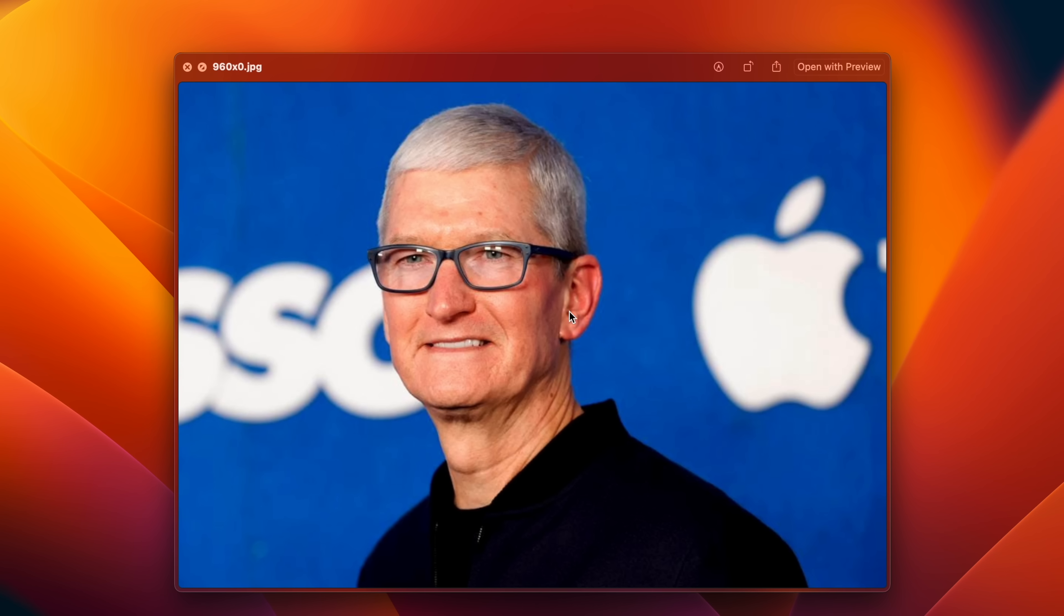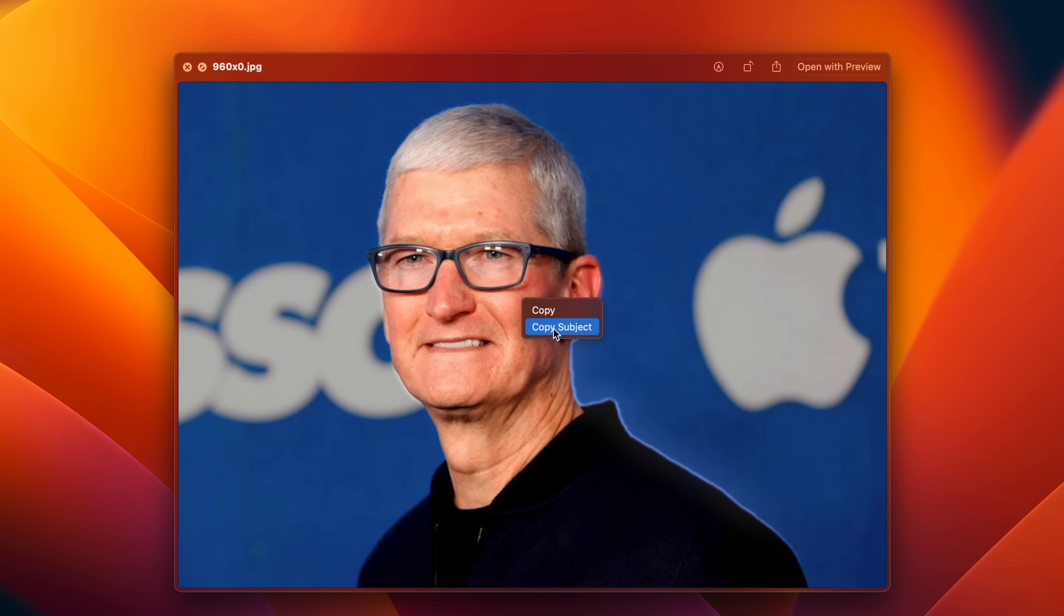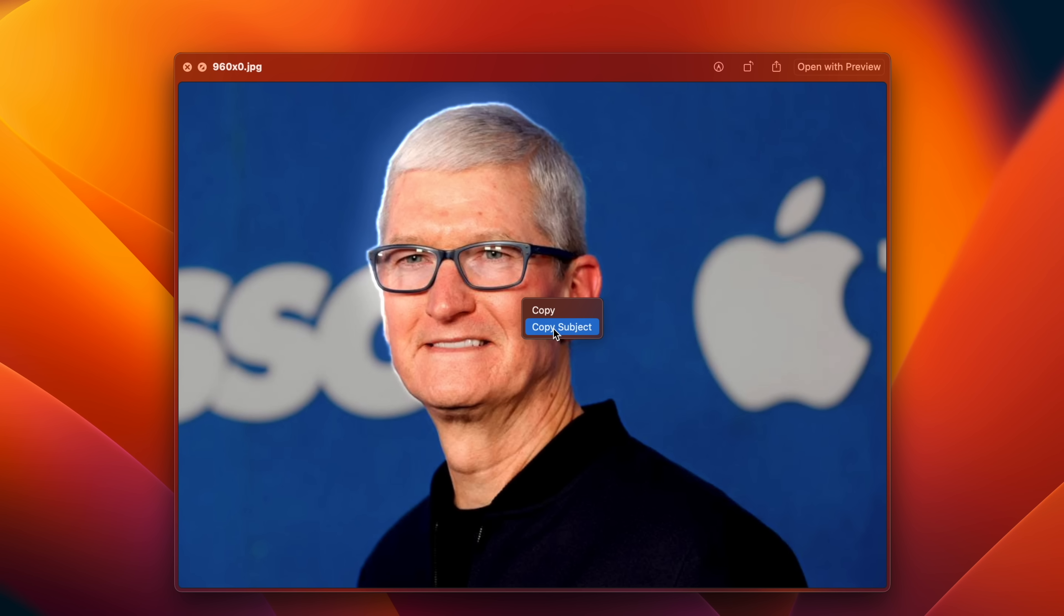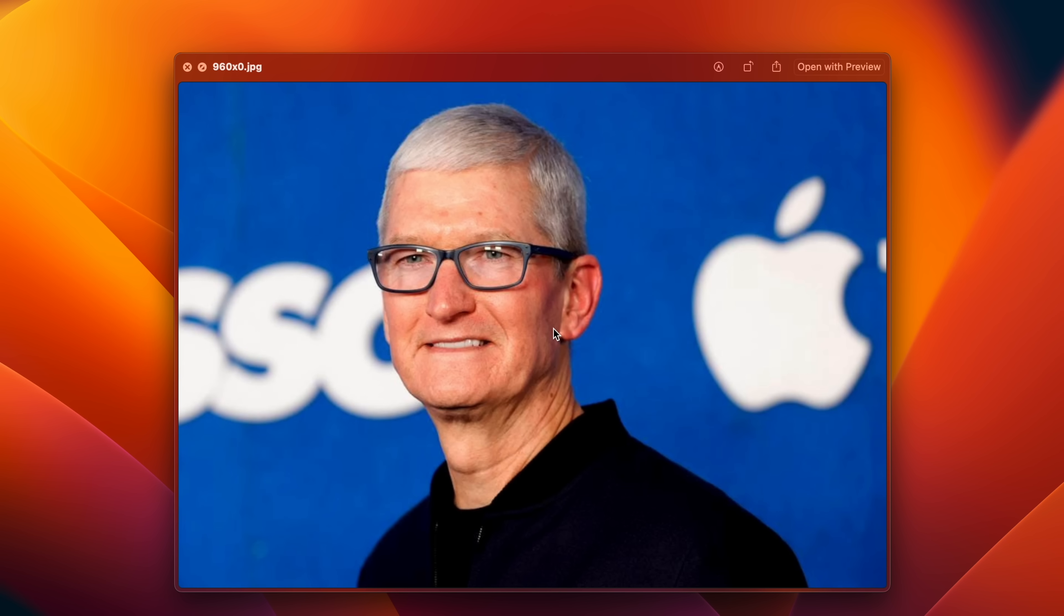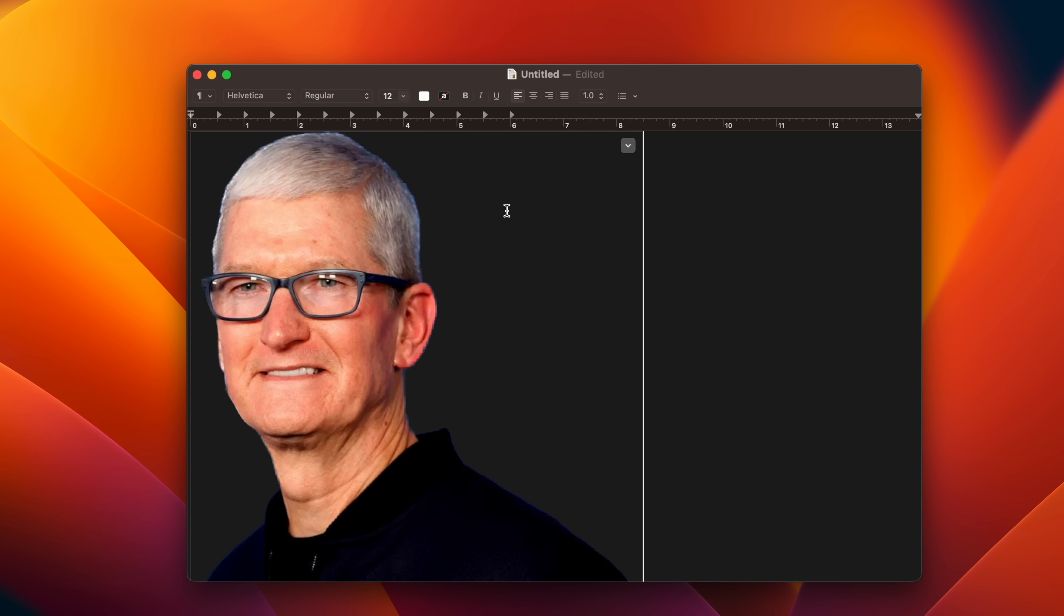Like in iOS 16, you can lift the subject from an image or isolate the subject by removing the background. The feature works in Photos, Screenshots, Quick Look, Safari, and more. All you've got to do is right-click on the image and select Copy Subject from the contextual menu, and then you can now paste the isolated subject from the clipboard into any app with an input field, such as messages.